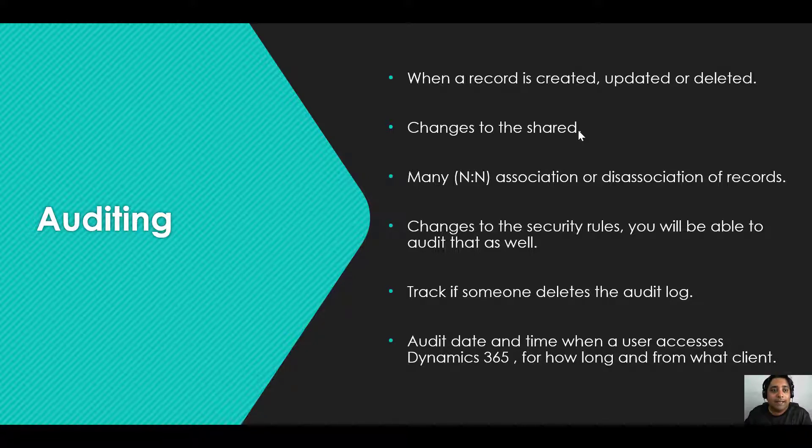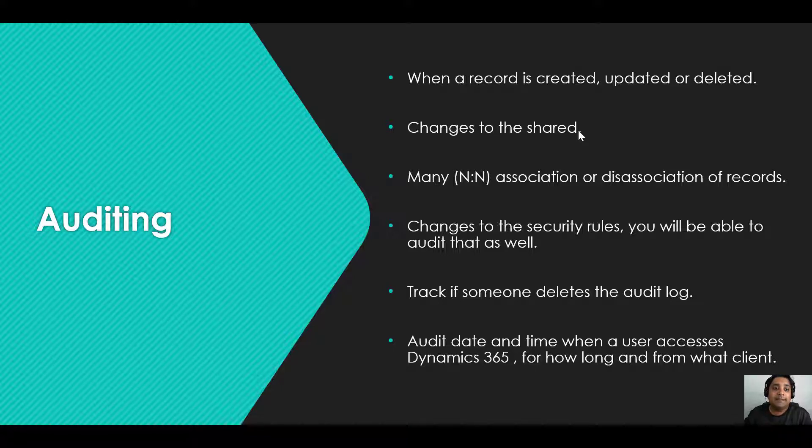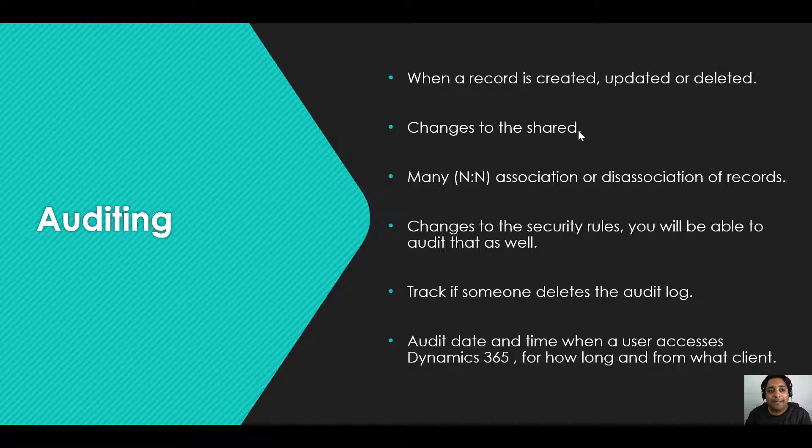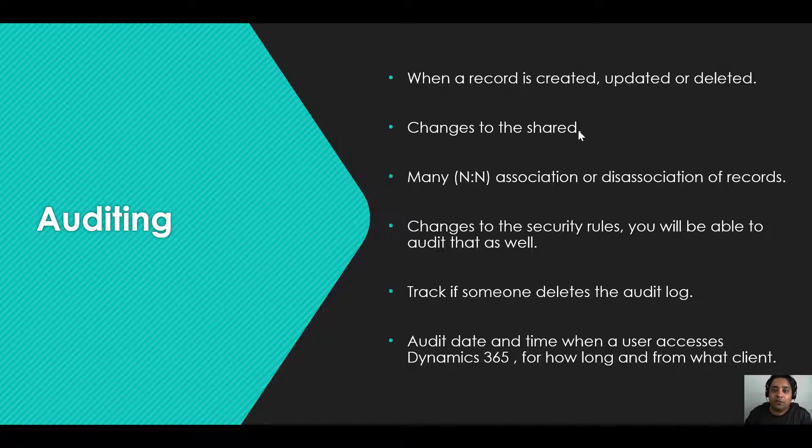In case there are any changes to the security rules you will be able to audit that as well. You can even track if someone has deleted the audit log. You can also audit date and time when a user accesses Dynamics 365, for how long and for what client. With auditing option enabled and configured you can track all of these.